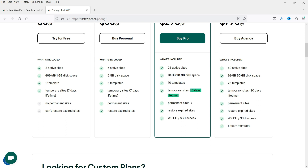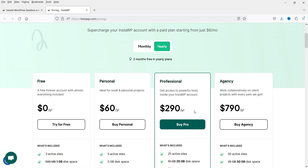Once I mark a website as permanent it won't be deleted after 15 days — I can use it indefinitely. I can create up to 25 permanent sites. Once a website is ready I can transfer it to the client's server and create another one. In the pro plan I have 20 GB disk space, up to 10 templates, and I can restore expired sites.